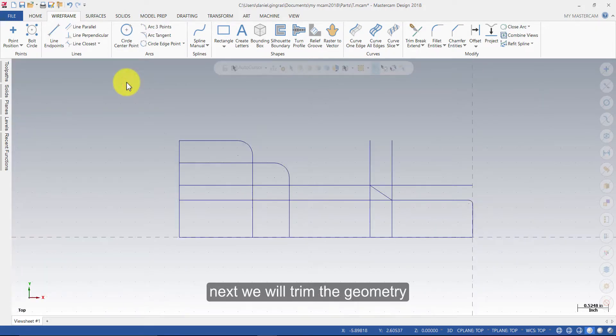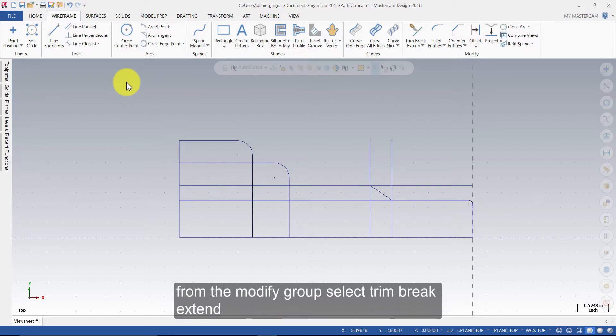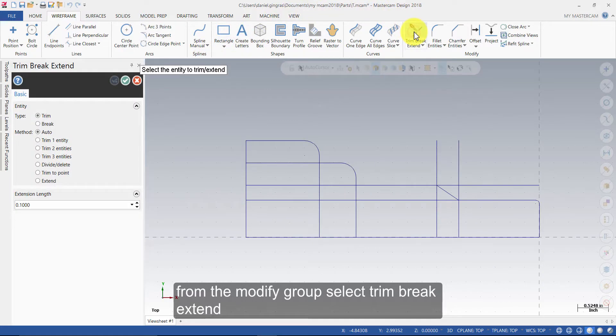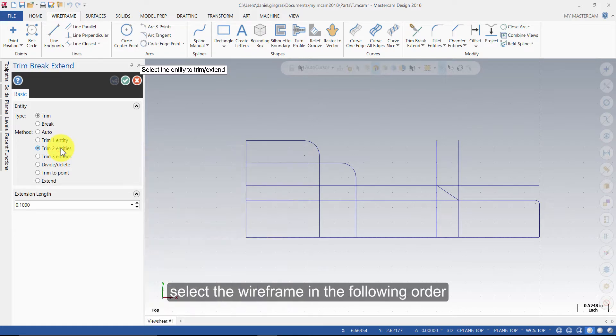Next we will trim the geometry. This step shows you how to trim two entities using the Trim command. From the Modify group, select Trim Brake Extend. Enable the Trim Two Entities option. Select the wireframe in the following order.